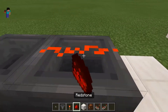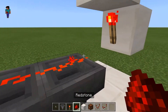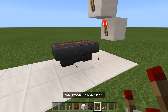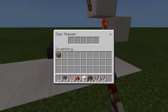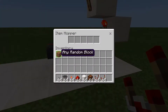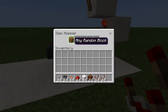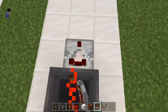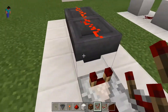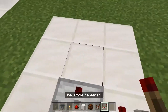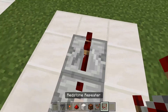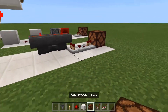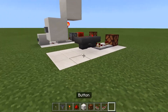And then hoppers facing into each other like that, with redstone dust on top of them. Place any random block into the hoppers. And place a comparator out of this one, a repeater, and a redstone lamp.